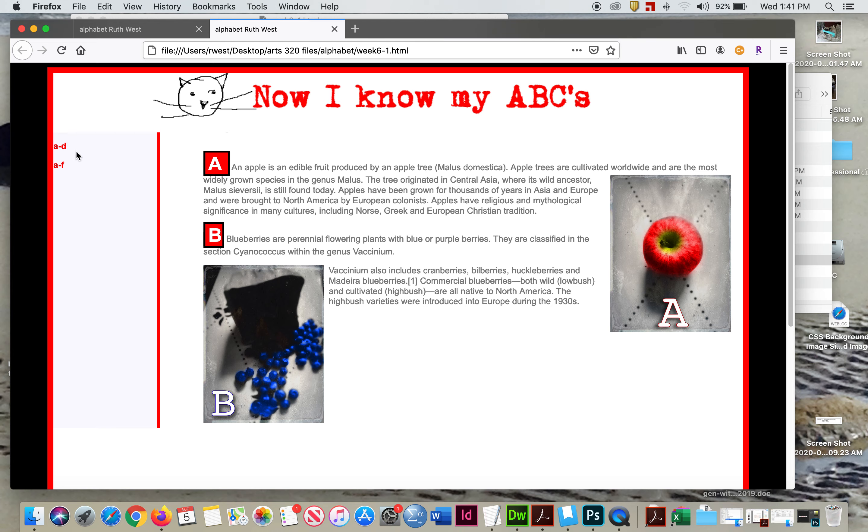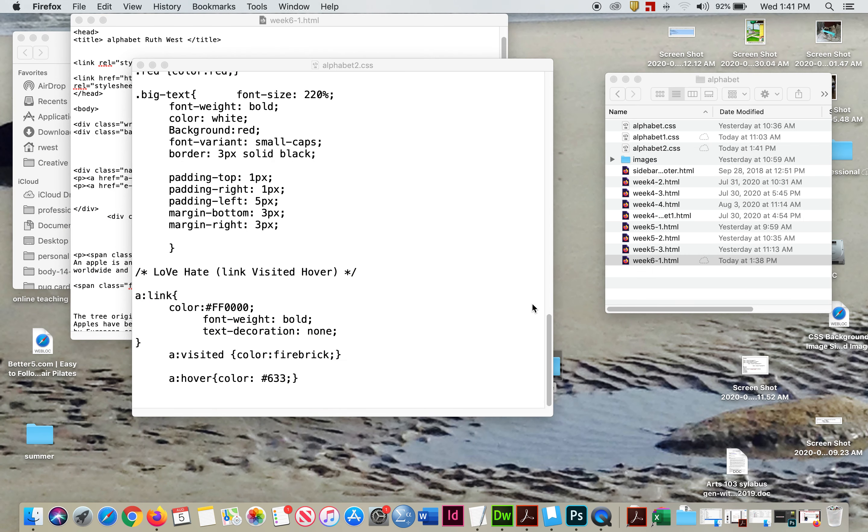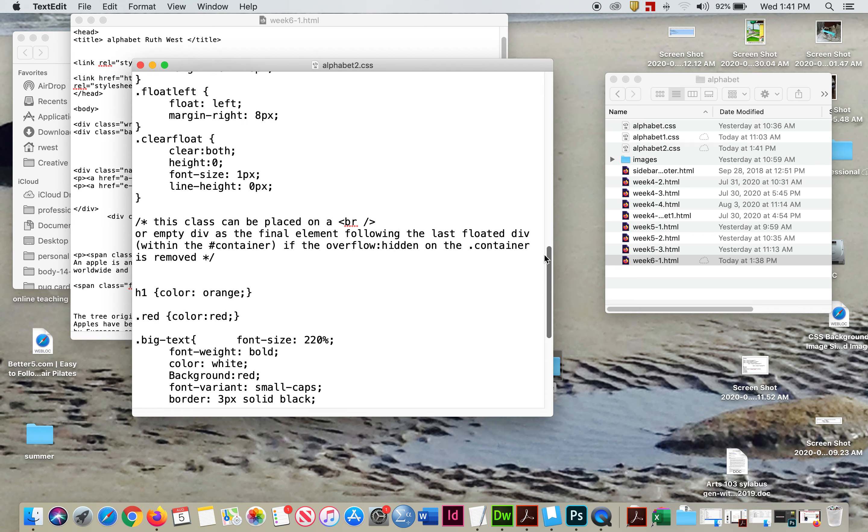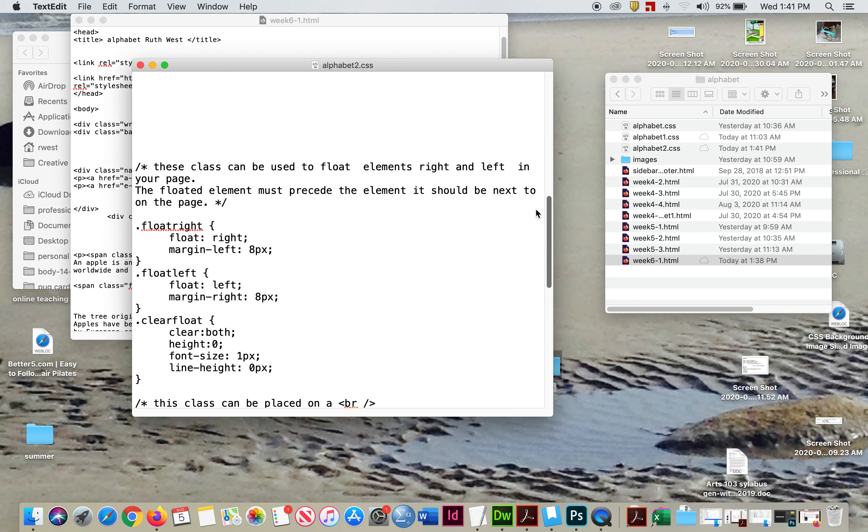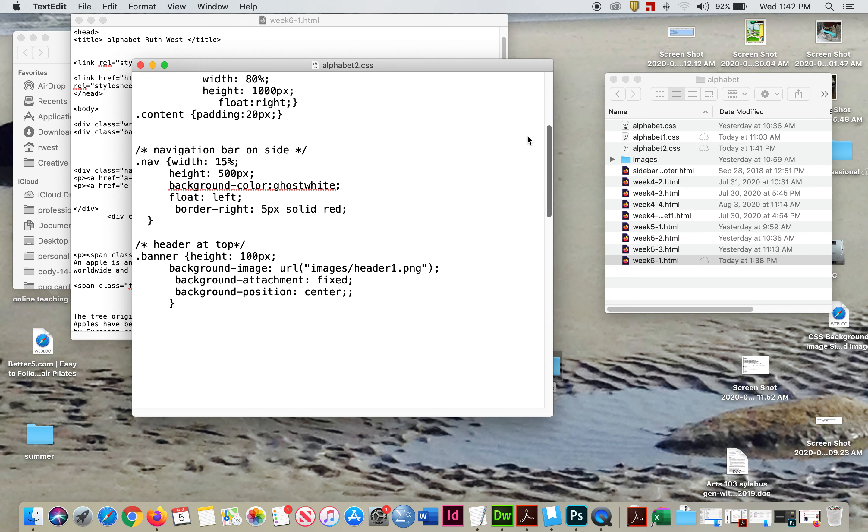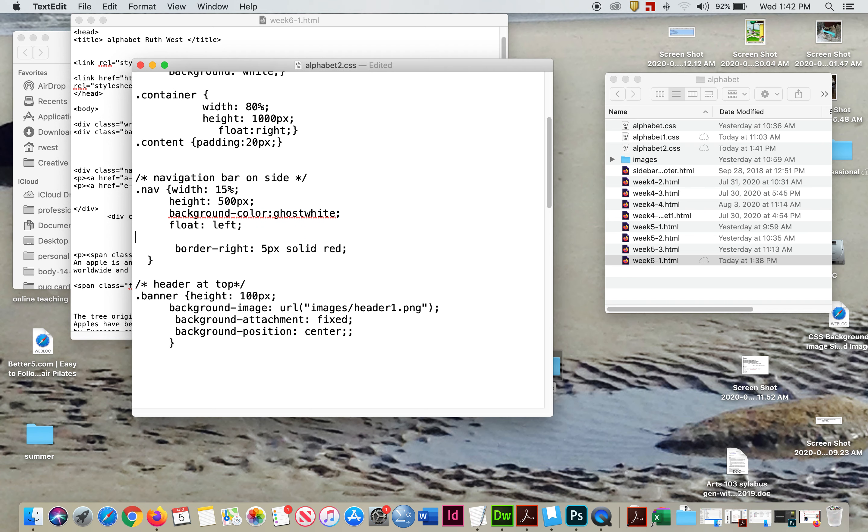So we need to restyle the nav. Where's my nav? There's my nav. All right. So it's floating left. We need to put a padding there.